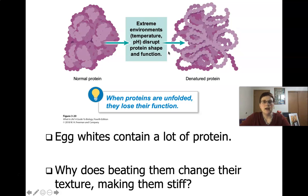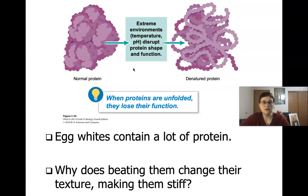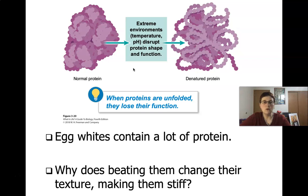Any time you get changes in temperature or pH, it's going to affect the ability of the protein to do its job. This is one of the reasons why, if you have a temperature over 103 degrees for more than a couple of hours, they recommend that you go to the hospital — because you're mostly made out of proteins, and you'll start to denature important proteins in your body.